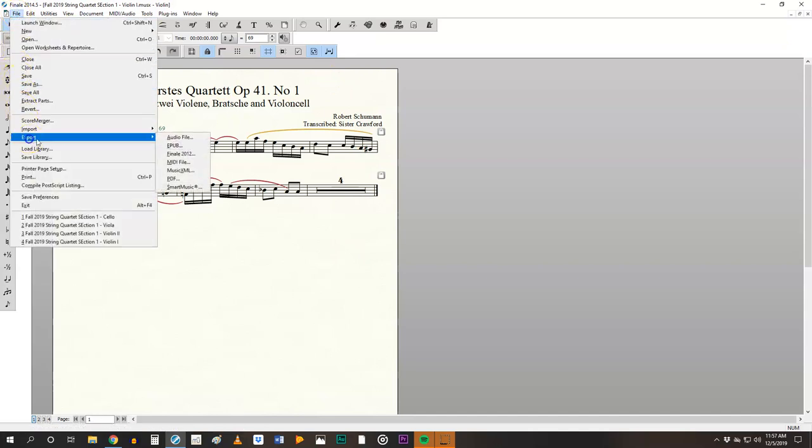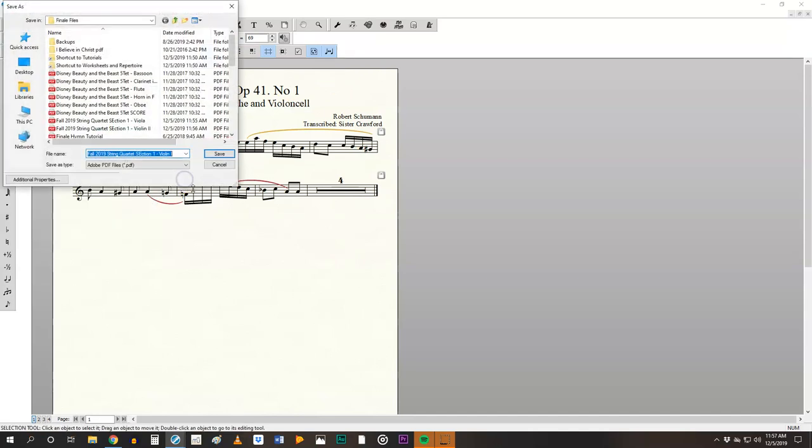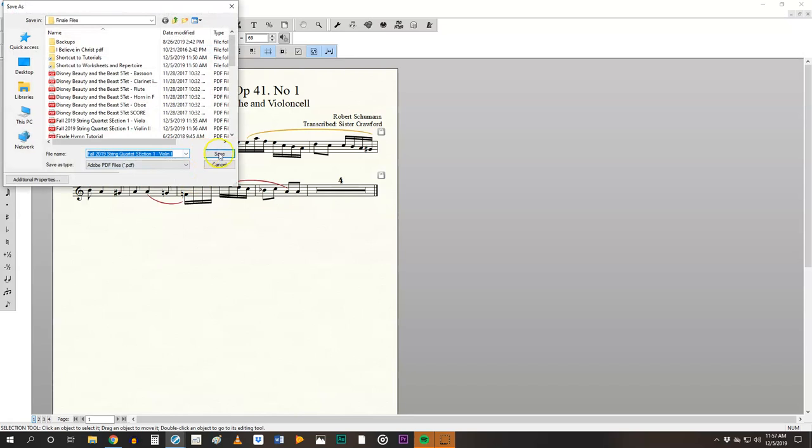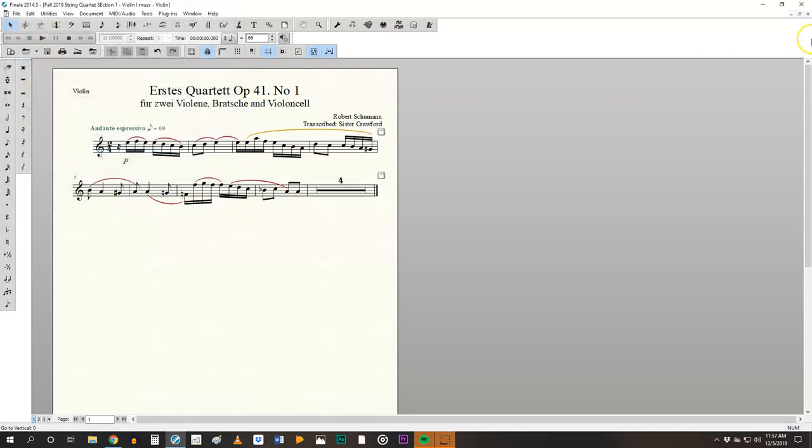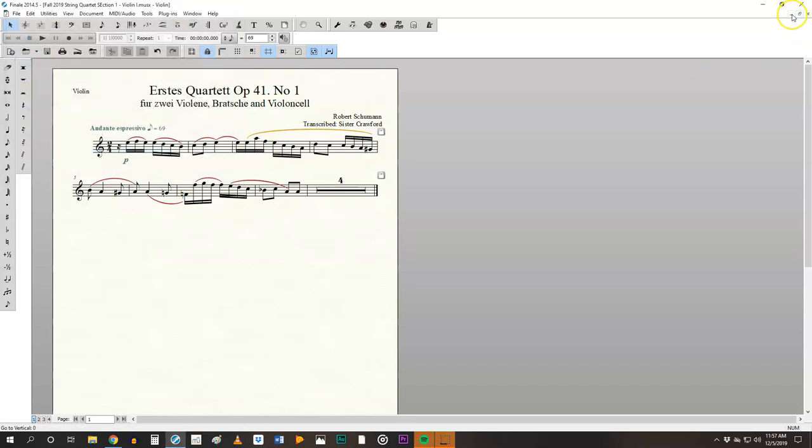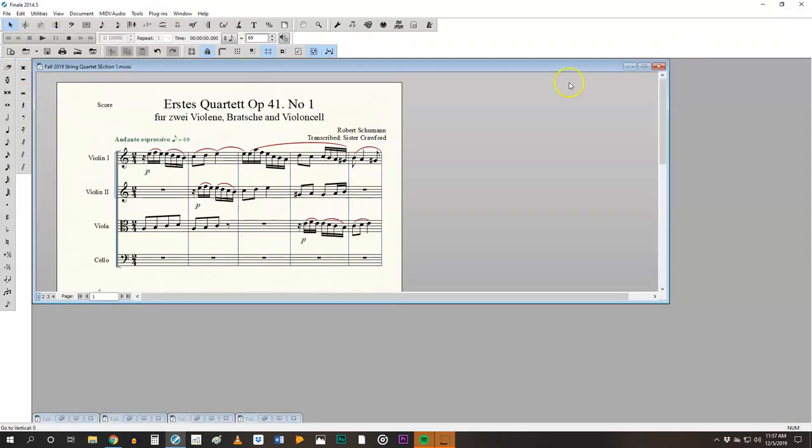Now I'm going to export to PDF. There's the title of it, save it, minimize that. And then you still have to do this for the score as well.